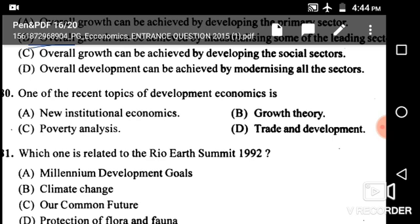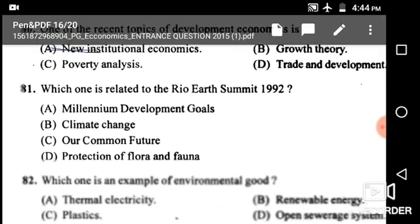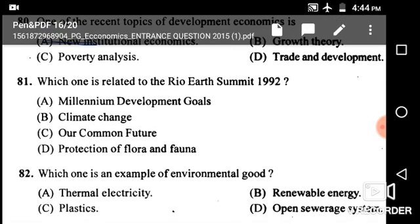Next: Which of the following is one of the recent topics of development economics? Options are new institutional economics, growth theory, poverty analysis, and trade and development. The correct answer is new institutional economics.